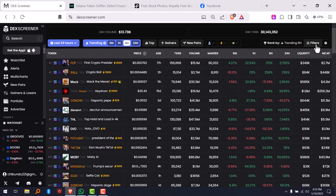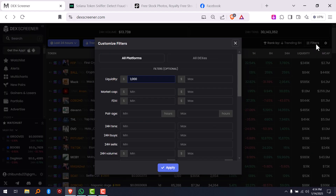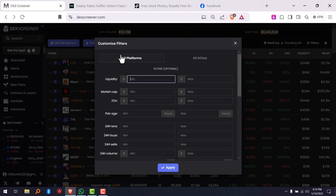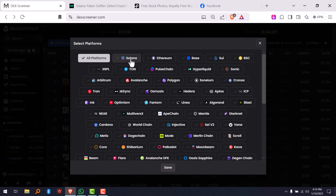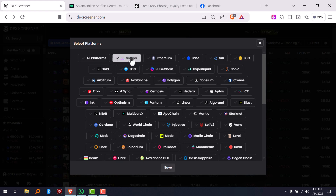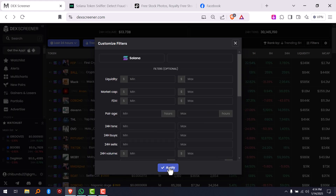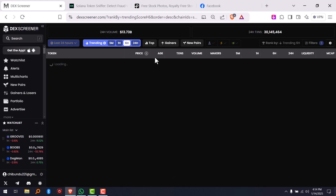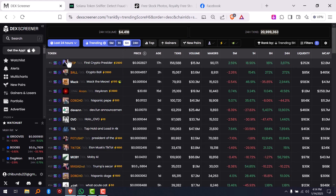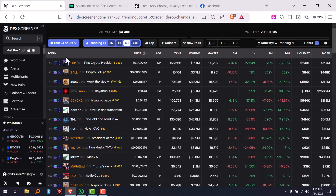You click on filters. Next thing I'm going to do is click on platform — you choose the platform you want to trade. I'm going to click on Solana because there are so many Solana coins on DEX screener. Click save, click apply, and we're going to filter only Solana coins for you.